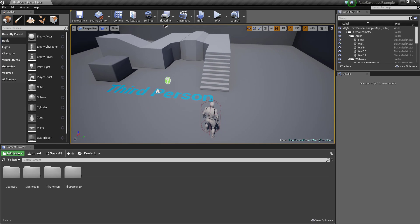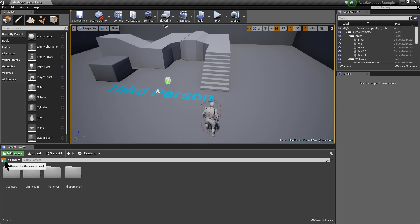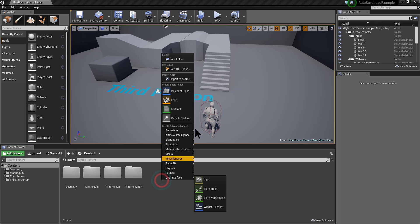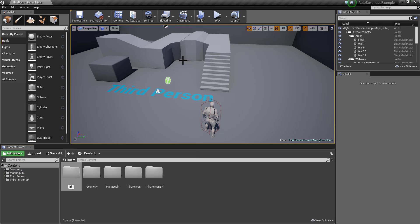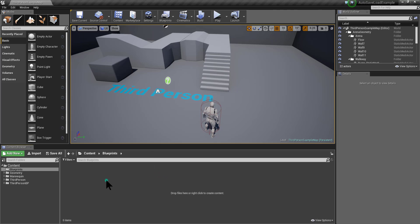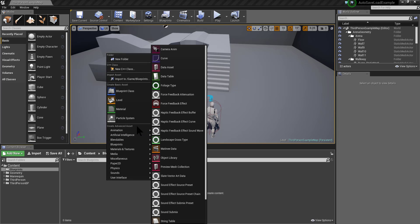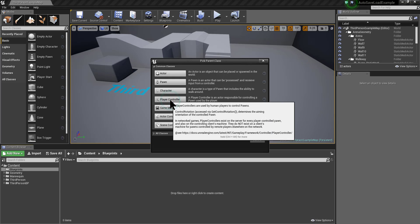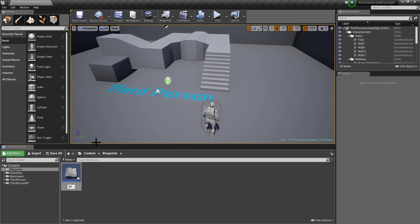In this case, I am using the third-person project template, and you can use this project or your own project. For starting, let's create a Blueprints folder. We need a place where we can call the global save and load functions, and for that, the better place is to use BP Player Controller. So let's create a player controller and name it BP Player Controller.